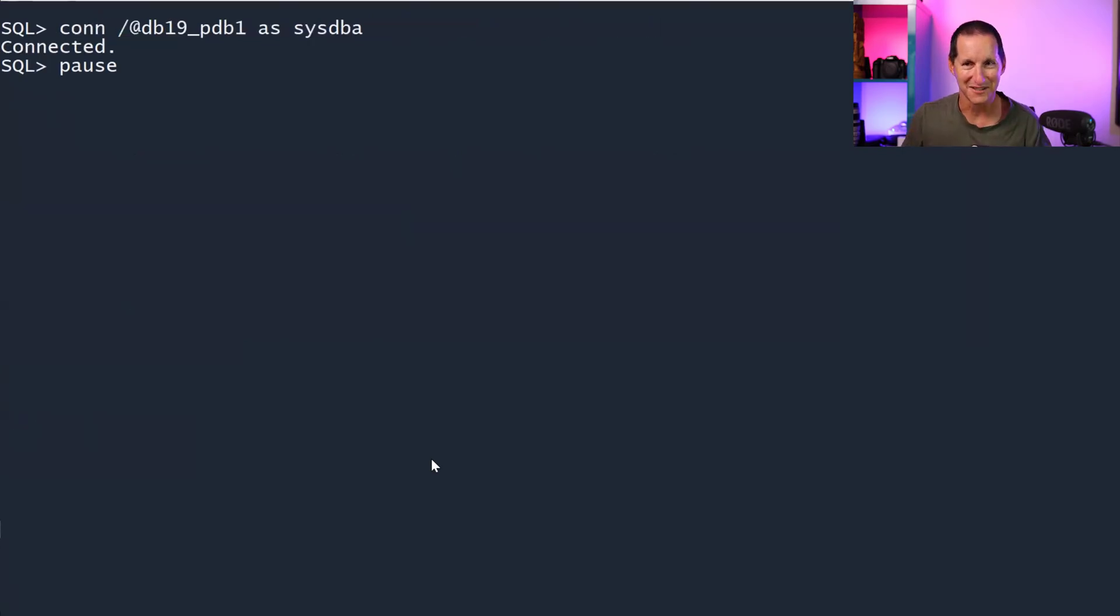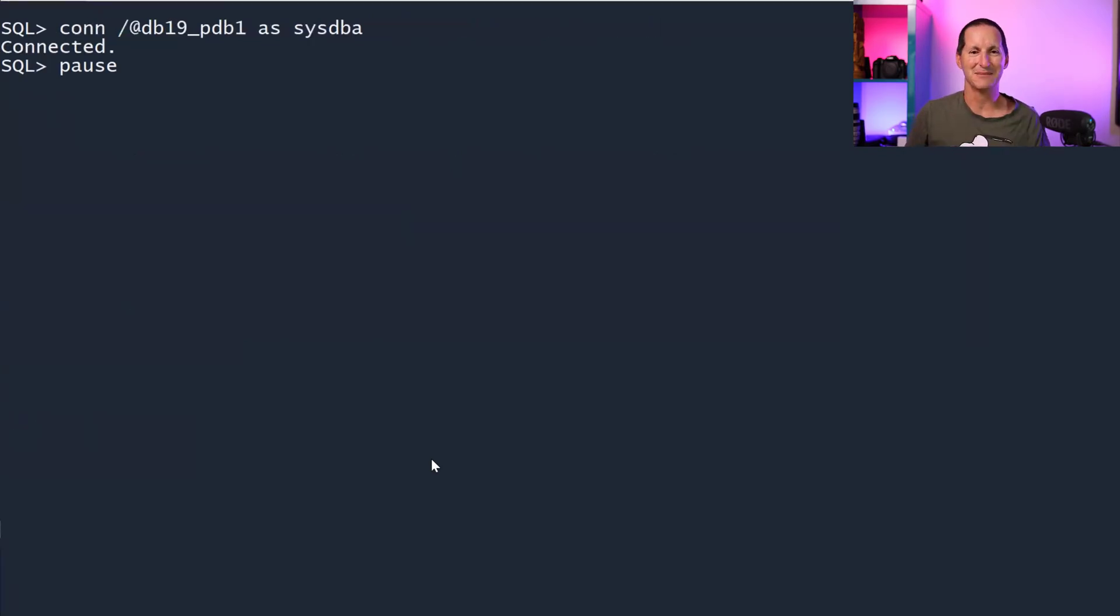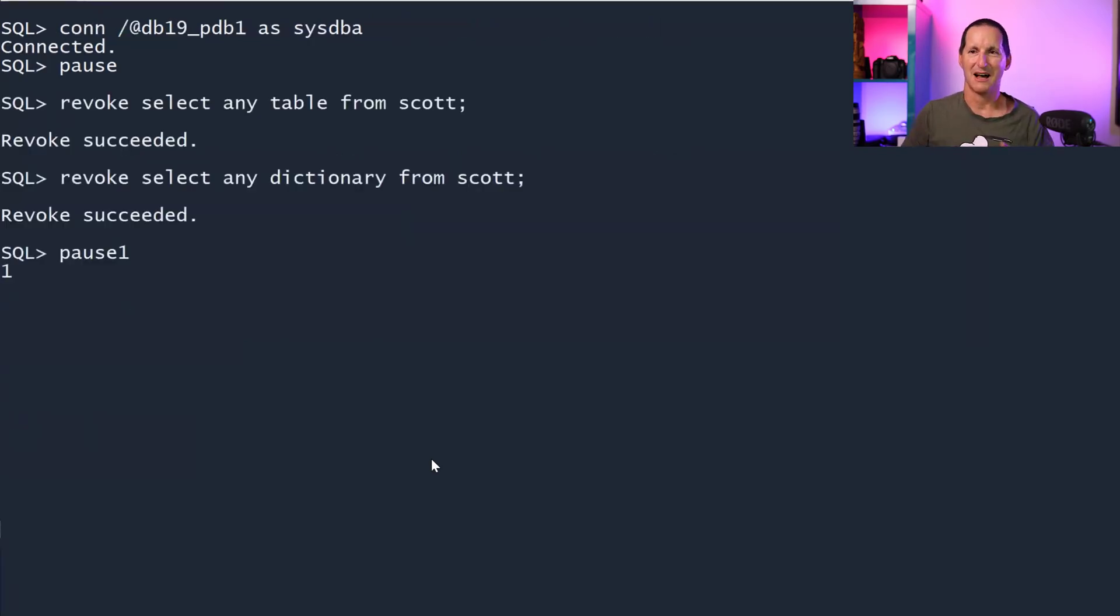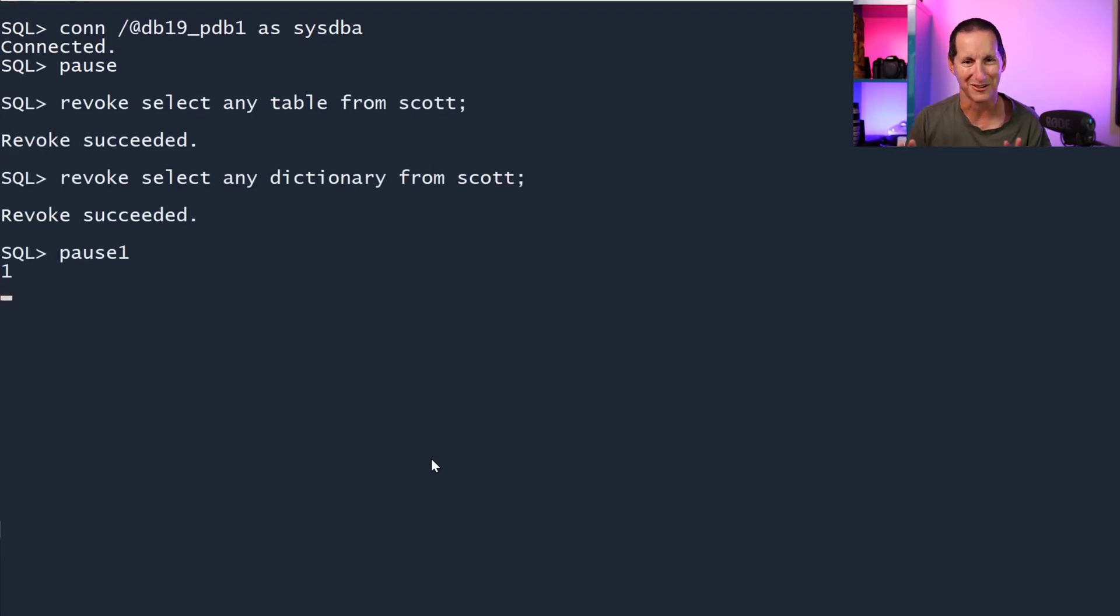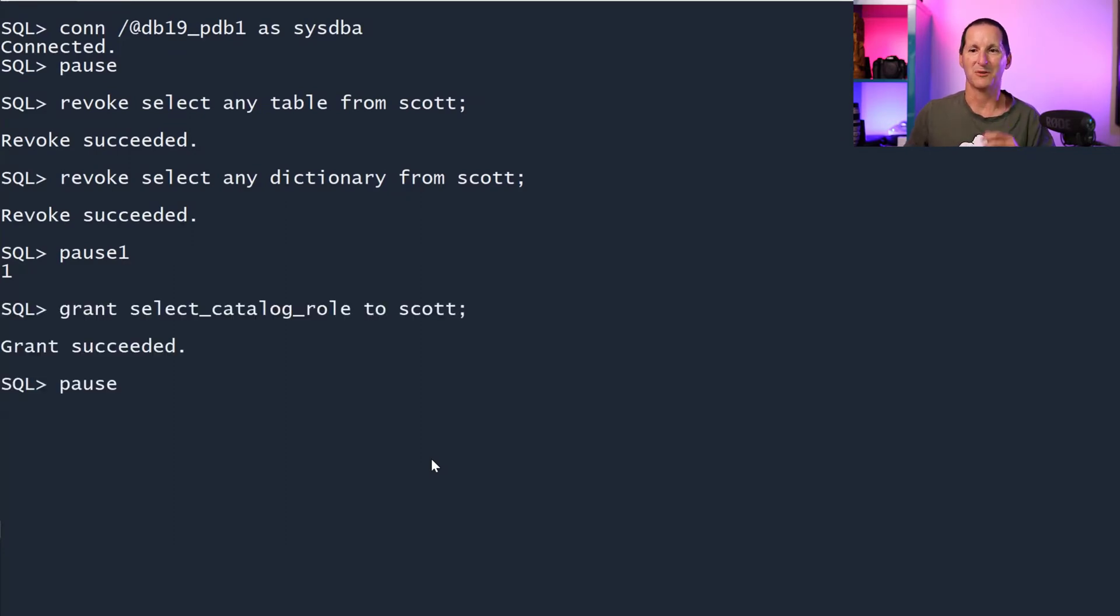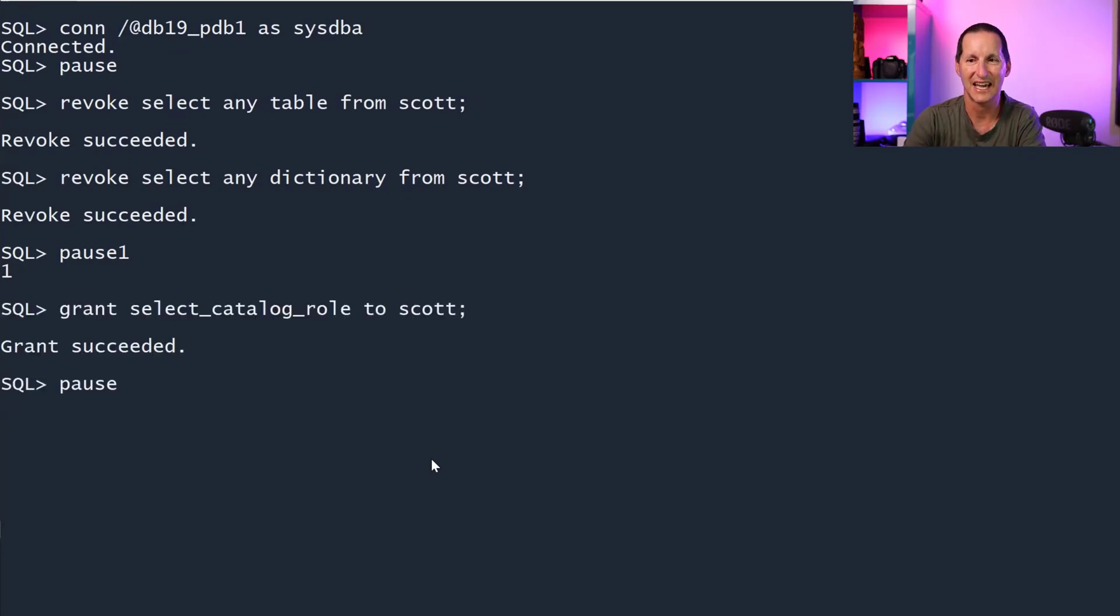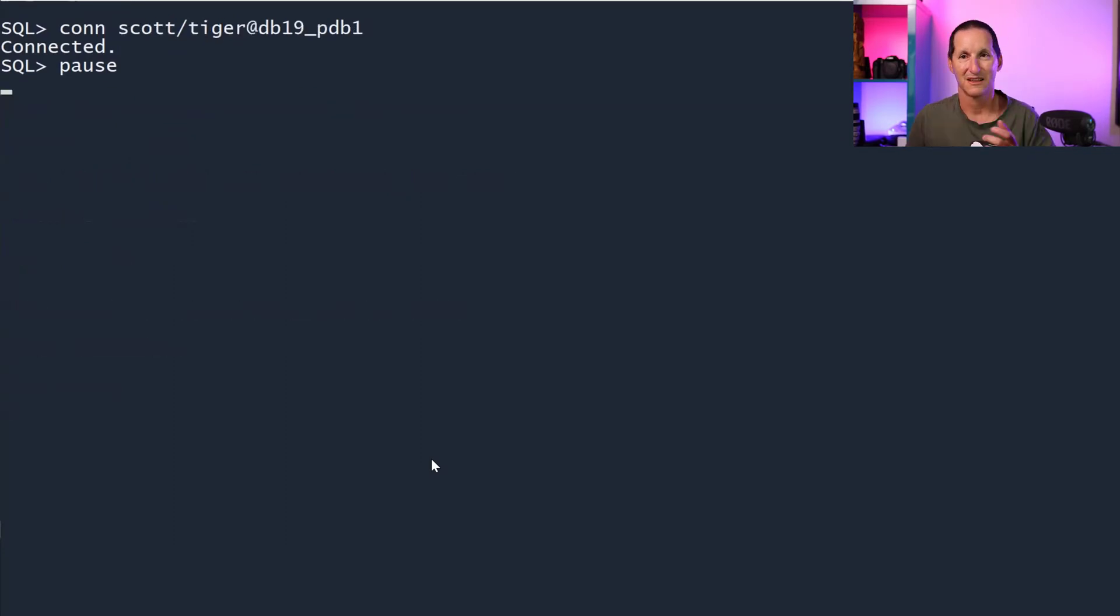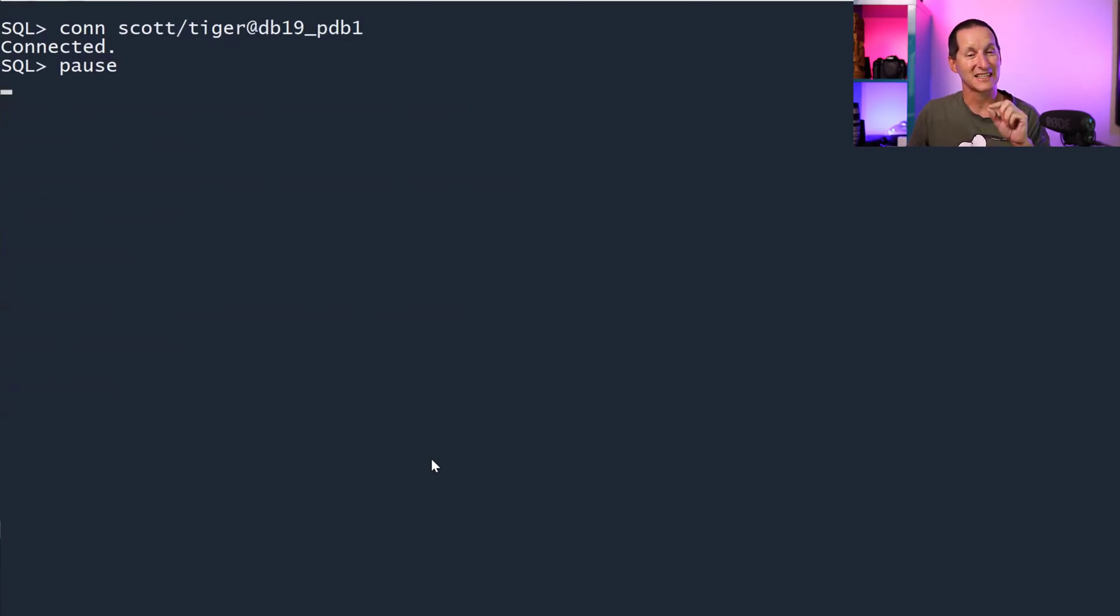Let's reconnect again at sysdba. I'll take away those powerful privileges because I don't want my scott mucking around with my database. So no SELECT ANY TABLE, no SELECT ANY DICTIONARY. But what I will give them is SELECT_CATALOG_ROLE. Let's now connect to scott.